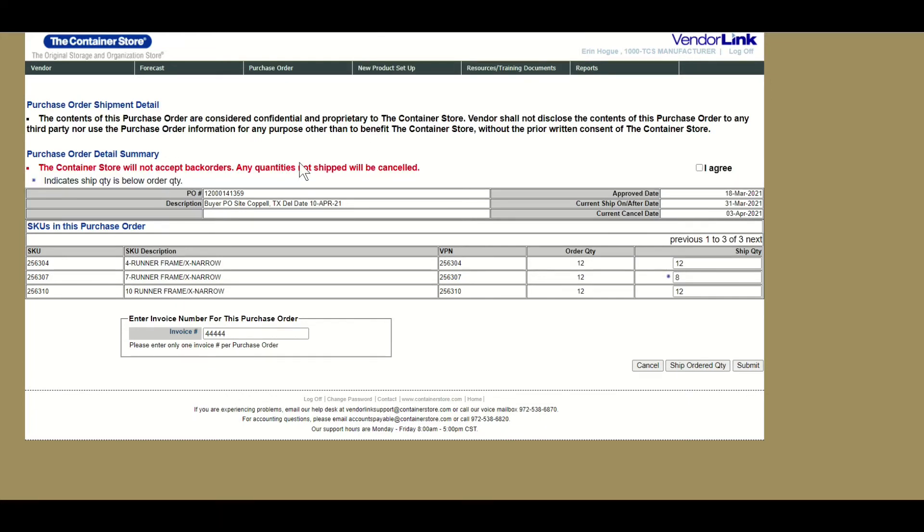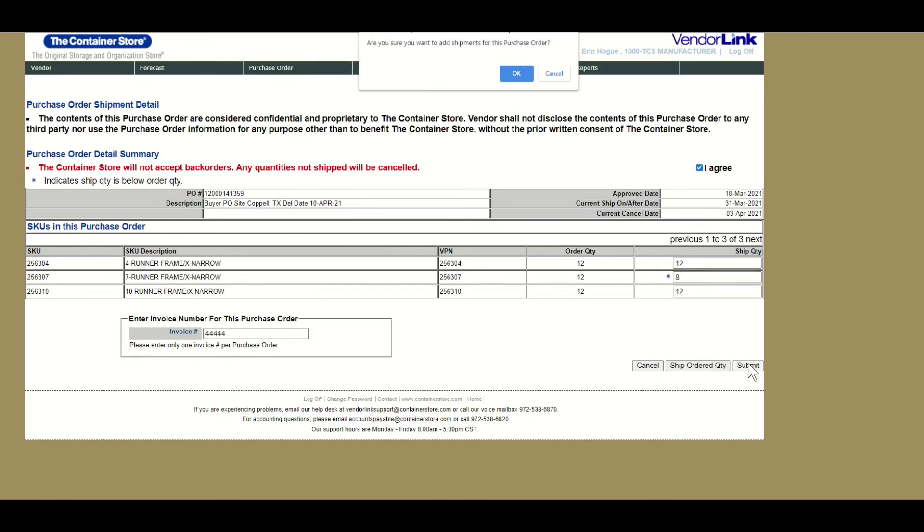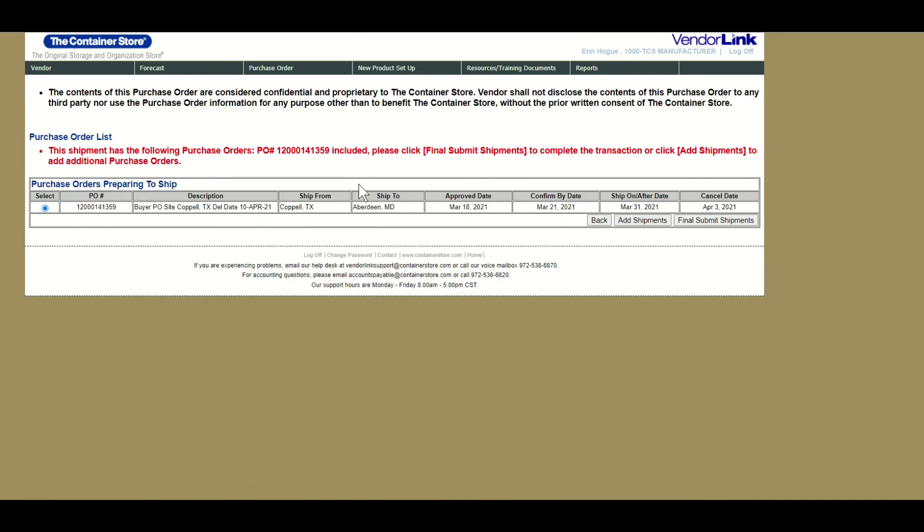If you will be shipping short, VendorLink will ask you to check the box that states that you agree that we will not accept back orders for any quantities not shipped. After you click submit, you will need to review and click the final submit button to fully complete the process.